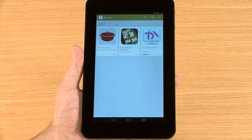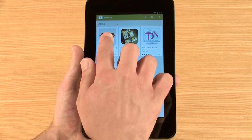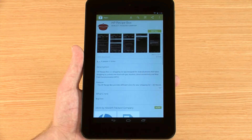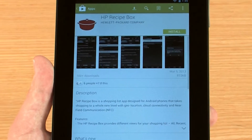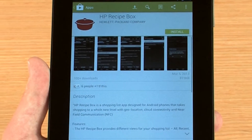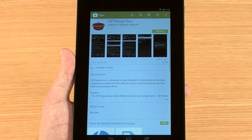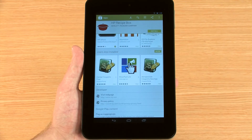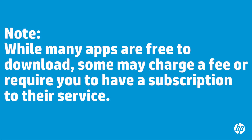When you have found an app you wish to download, you can scroll through the app's detail page to find additional information such as screenshots and videos, descriptions, user reviews, and developer info. While many apps are free to download, some may charge a fee or require you to have a subscription to their service.